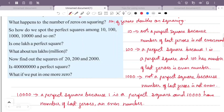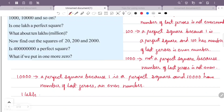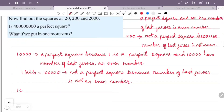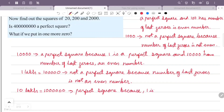One lakh has five zeros. Since the number of last zeros is 5, which is odd, one lakh is not a perfect square. What about ten lakh, that is one million? Ten lakh has six zeros. Since the number of last zeros is 6, which is even, ten lakh is a perfect square.